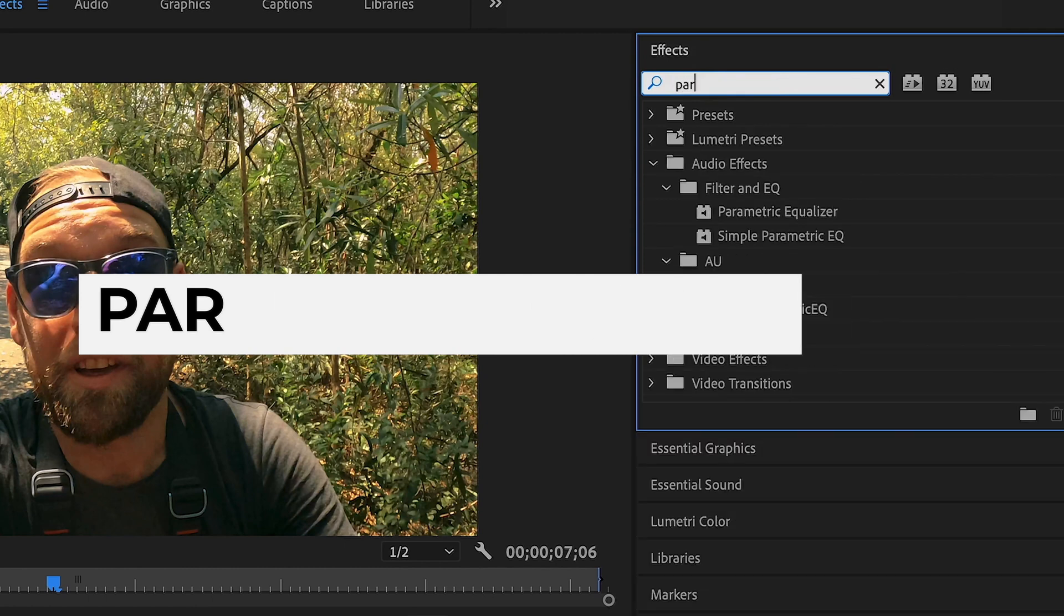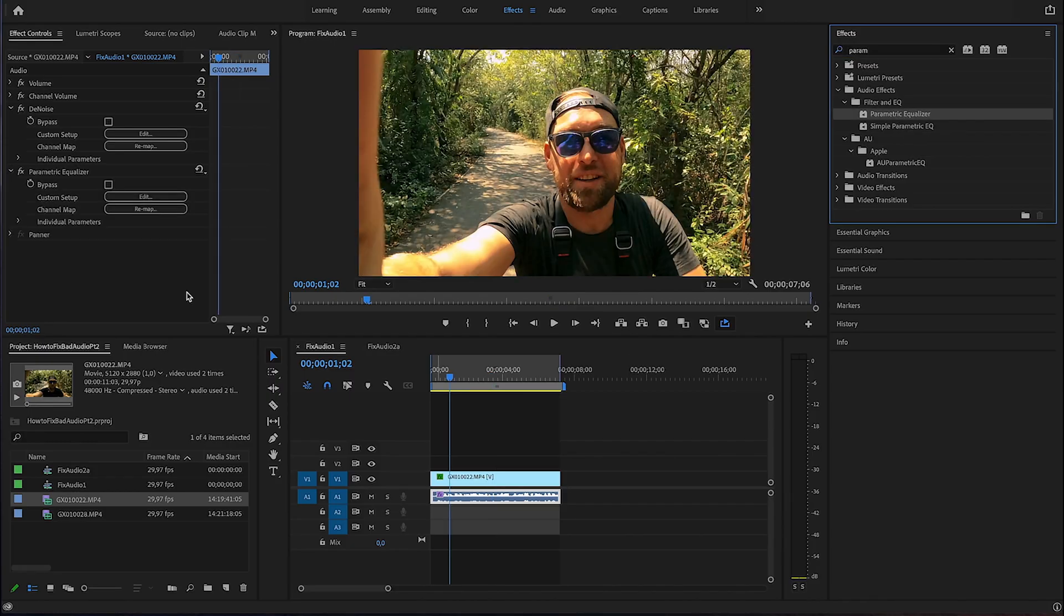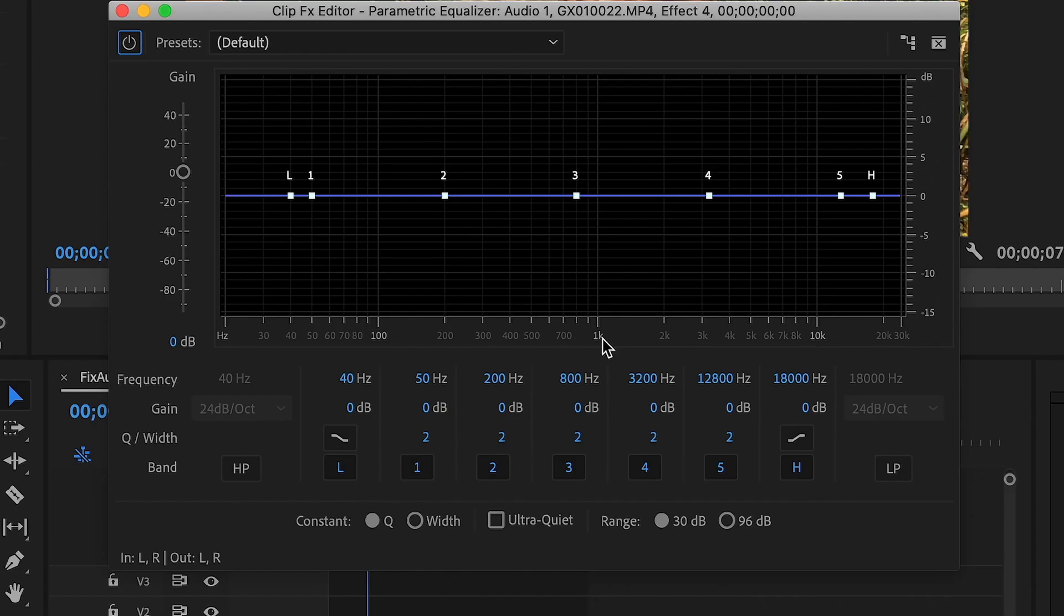We're gonna search for parametric equalizer, drag and drop that. Alright, let's click the edit button right here.